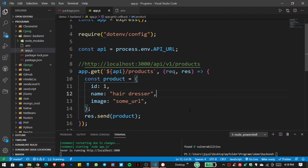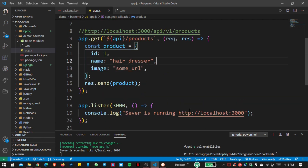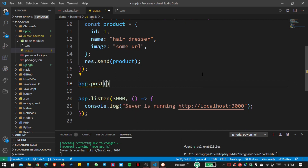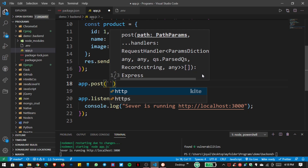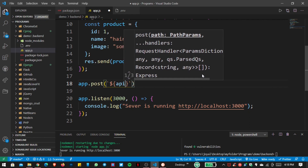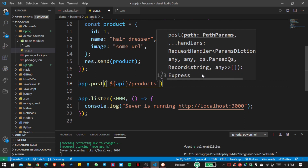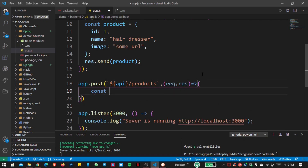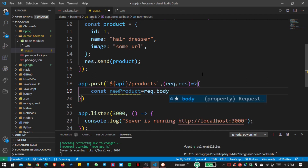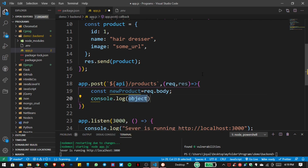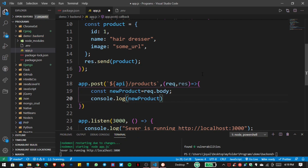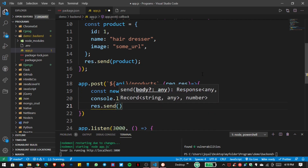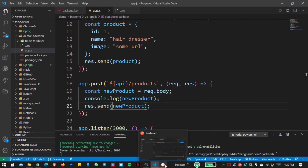Now let's use the POST request, because we want to post something to our API. I write app.post with the same API and products path. Inside the callback with request and response, I create a new variable named 'newProduct' assigned to request.body, then send that variable as the response. Save the file and open Postman.